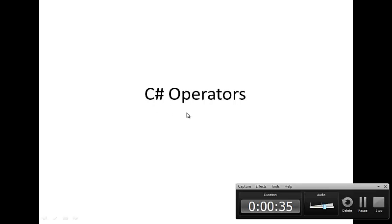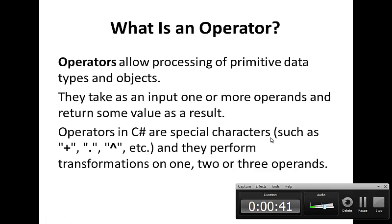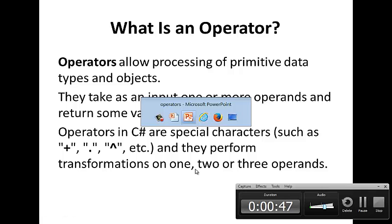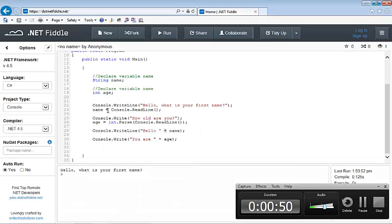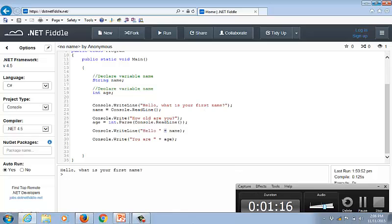Today we're going to talk about C-Sharp operators. We learned a little bit about operators when we first started programming. We used an assignment operator — the equal sign — to assign the value input from the keyboard to the variable name. We also used a concatenation operator, the plus sign, that allowed us to print the string 'hello' and the value of the variable name to the screen. So you are familiar with them.